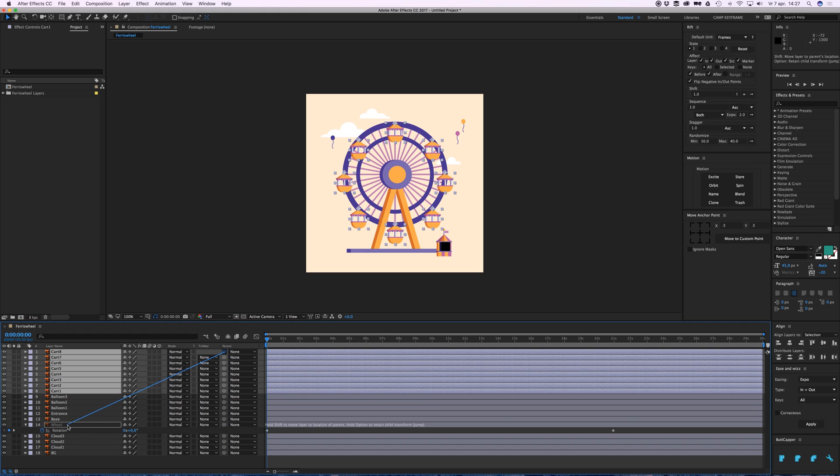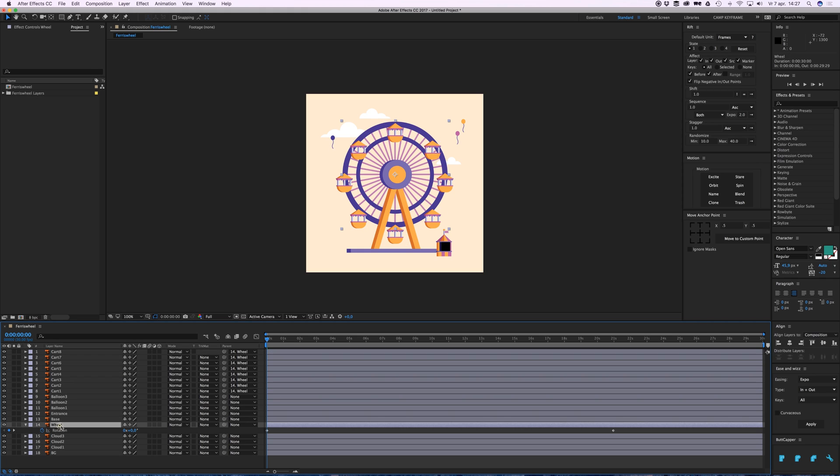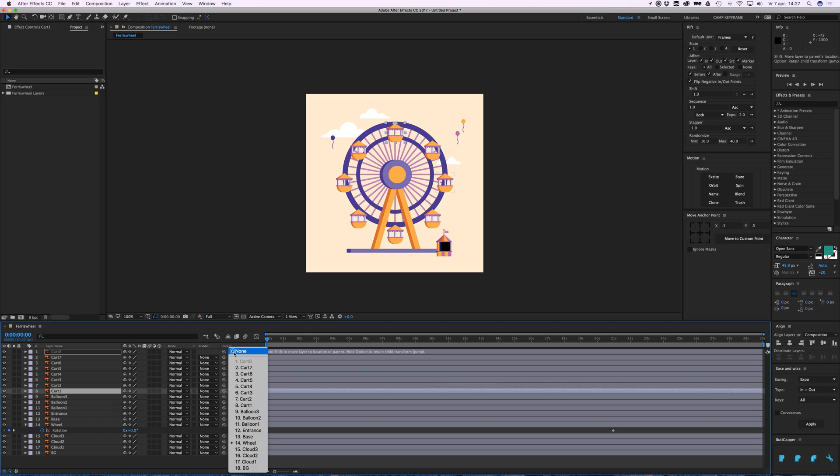...and then let go when I'm on the wheel. This means that now the cards will follow the wheel. The wheel is the parent of these children. You can see here the parent is number 14, Wheel.